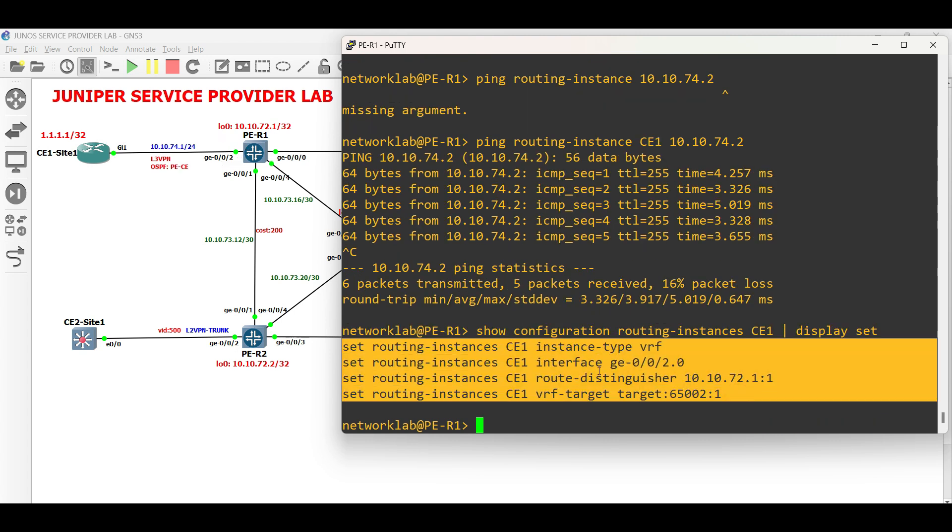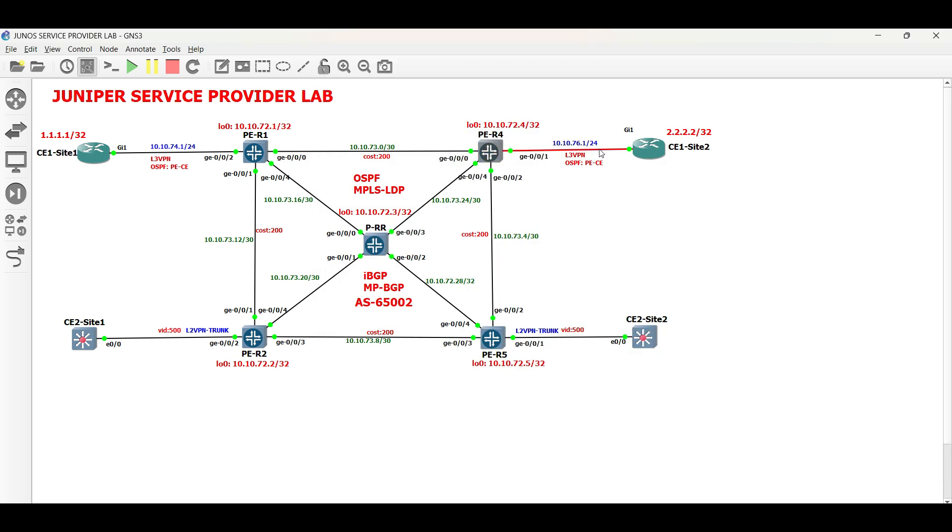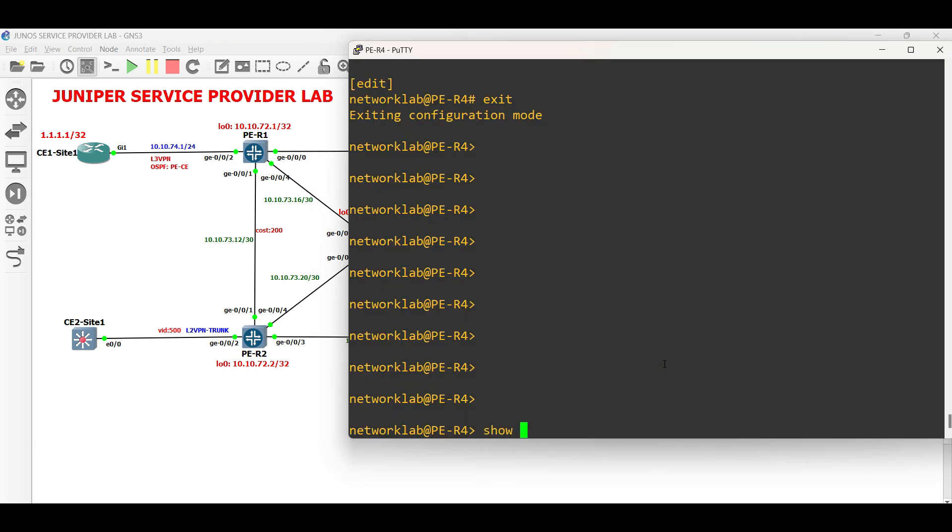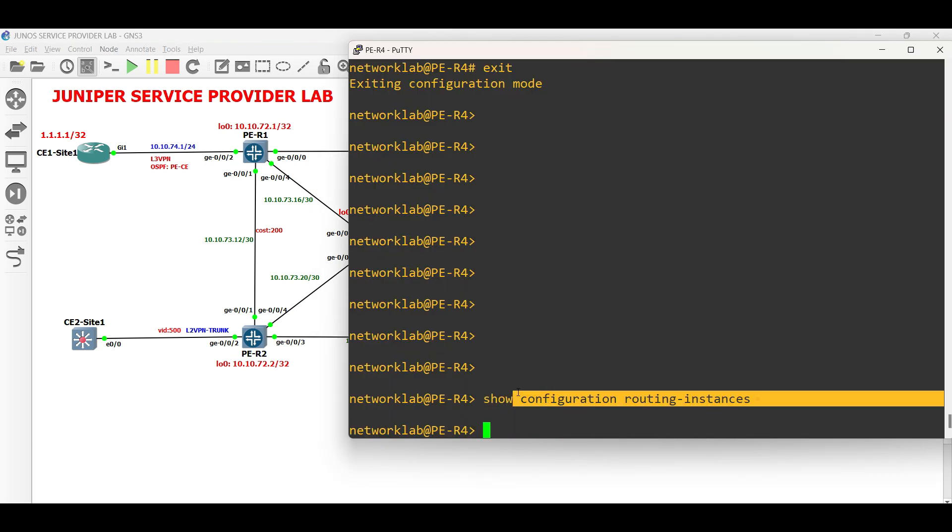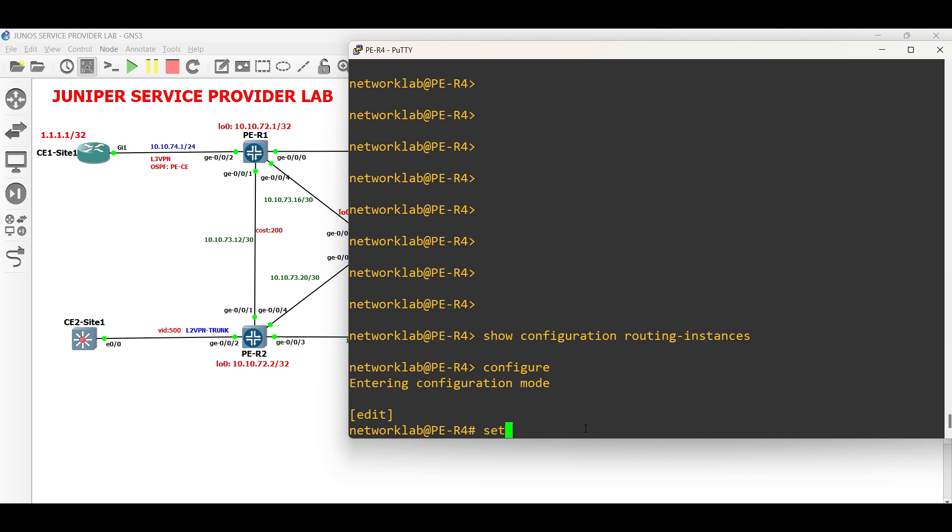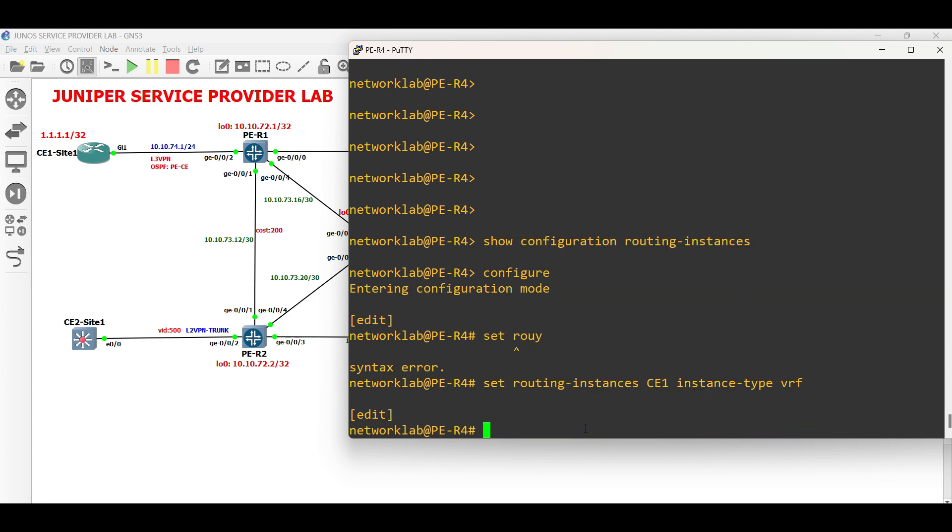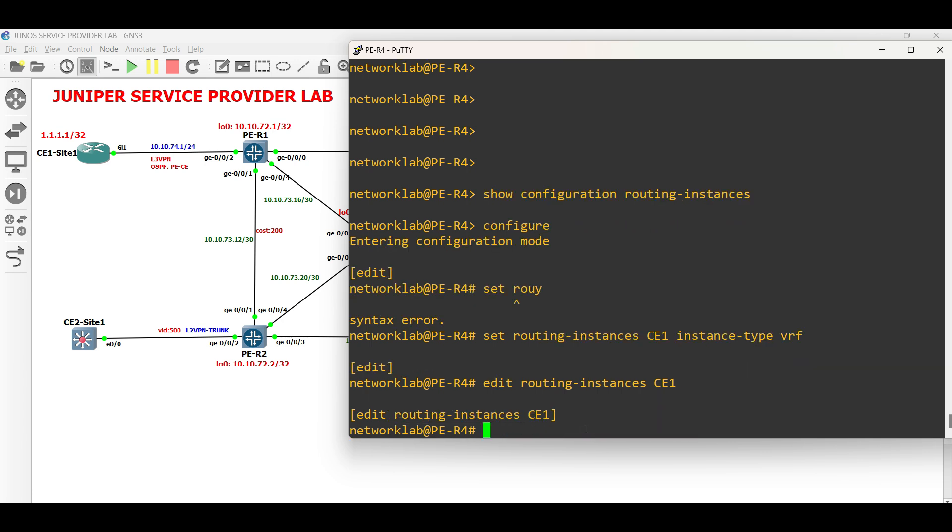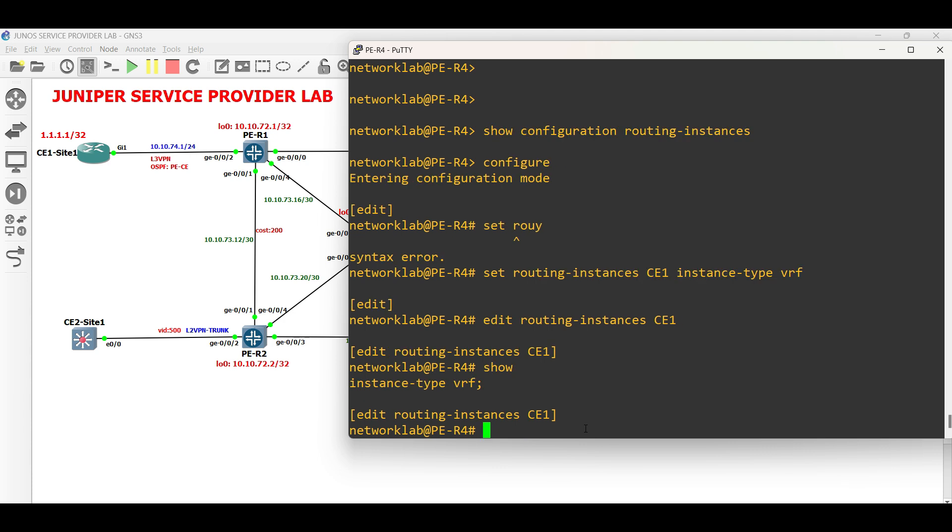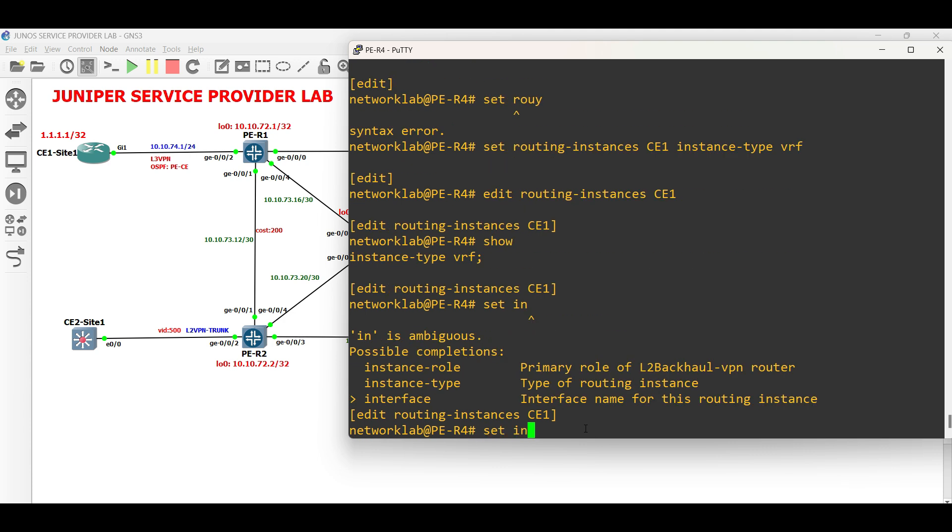Apply the same configuration in PER4 facing CE1 site2. First, create the routing instance. Set VRF as the instance type. Edit the routing instance. Set the interface to participate within the VRF.